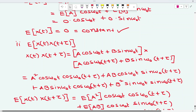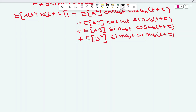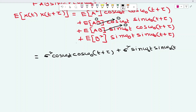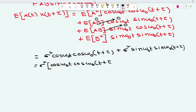We know E[ab] = 0 and E[a²] = E[b²] = σ². So the two middle terms vanish because E[ab] = 0. The result is: E[a²]·cos(ω₀t)·cos(ω₀(t+τ)) + E[b²]·sin(ω₀t)·sin(ω₀(t+τ)) = σ²·[cos(ω₀t)·cos(ω₀(t+τ)) + sin(ω₀t)·sin(ω₀(t+τ))], taking σ² as common from both terms.